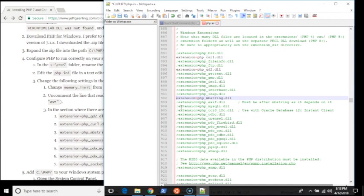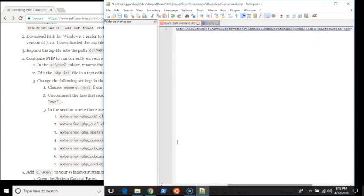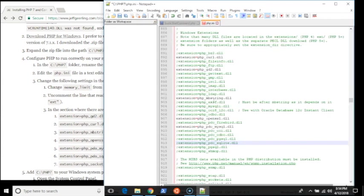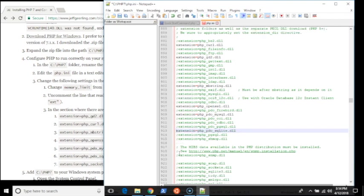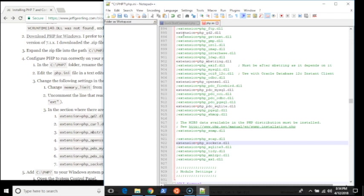mbstring. And depending on what you're doing, you might need to enable other ones as well. Most PHP frameworks are good about telling you that something is missing. MySQL, SQLite, and sockets. I'm going to save that file.